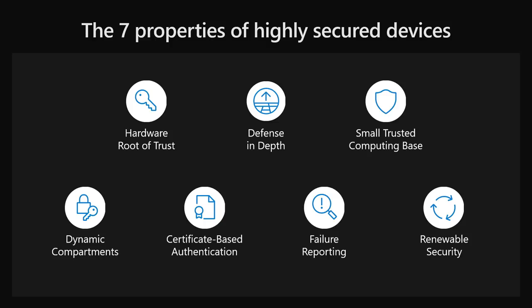We use the word properties purposefully. A property is something that can be measured and evaluated. These seven properties can be measured and evaluated. We provide a set of questions that you can ask to begin to evaluate the security of your IoT devices. We published a research white paper at AKMS Seven Properties that explains in detail each property and its requirements.